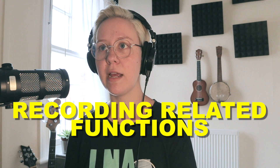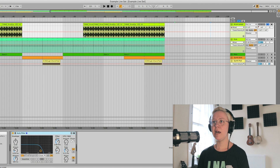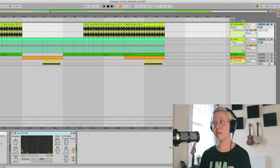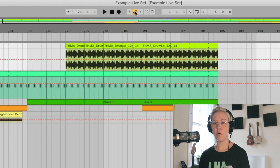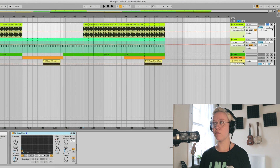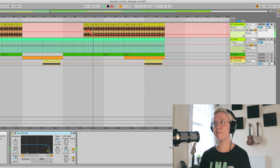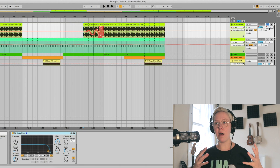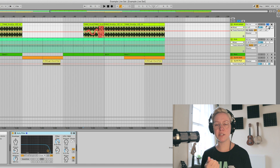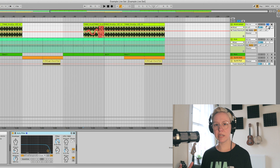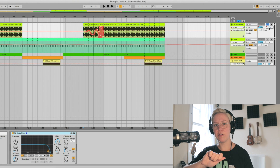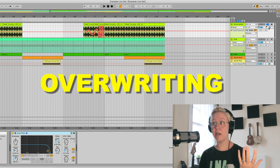Next, let's look at recording automation. First, clear the envelope and let's record some panning automation. In arrangement view, make sure the automation arm button at the top is activated. Then go to the parameter you want to automate — in this case, panning — and press record. Start playing with the panning while it's recording. Basically, you press record and move a parameter either with your mouse or a controller connected to Ableton Live — both create automation when you touch the parameter.